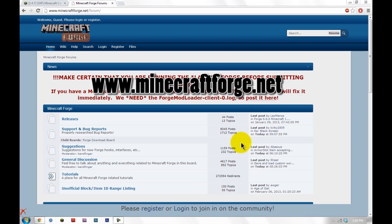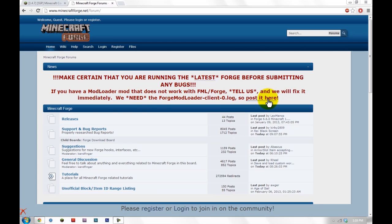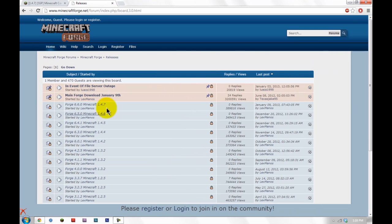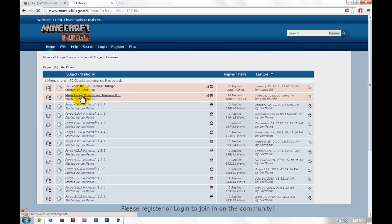Head over to www.minecraftforge.net. This link is going to be in the description if you don't feel like typing that in. Click Releases. There's two bold texts here. Click Main Forge Download.